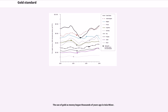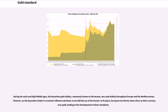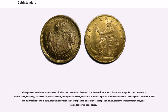The use of gold as money began thousands of years ago in Asia Minor. During the early and high Middle Ages, the Byzantine gold solidus, commonly known as the Besant, was used widely throughout Europe and the Mediterranean. However, as the Byzantine Empire's economic influence declined, so too did the use of the Besant. In its place, European territories chose silver as their currency over gold, leading to the development of silver standards.